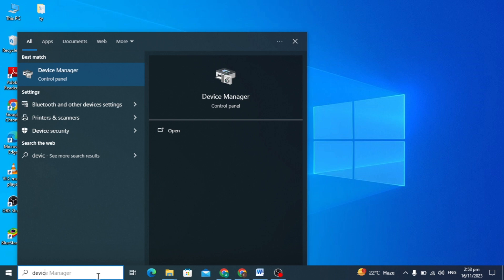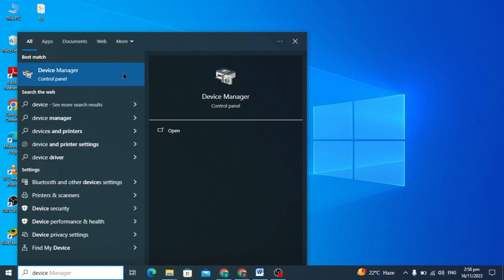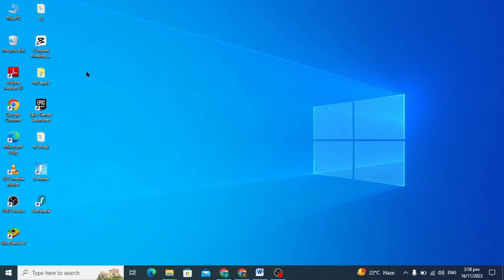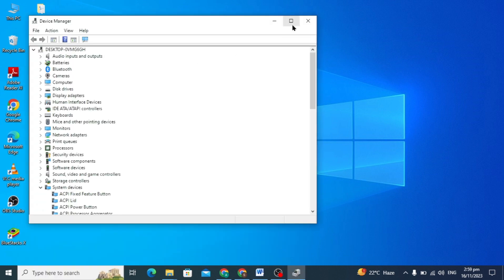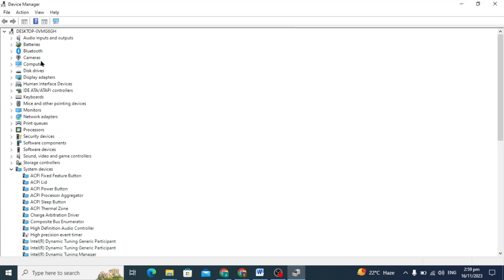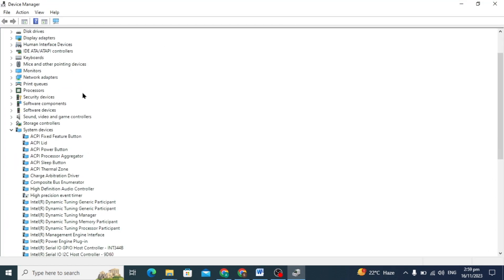Here you type just for the Device Manager and the Device Manager option will show on the top. You have to just click on it and here you can just maximize it.